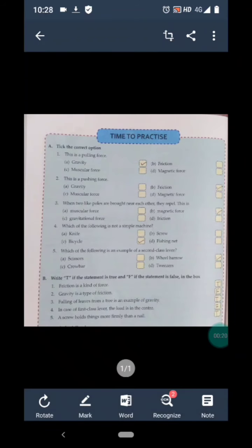Question 1 is: this is a pulling force. Options are A) gravity, B) friction, C) muscular force, and D) magnetic force. We have discussed that gravity is a type of pulling force that attracts every object towards the center of the earth. So A is the correct answer of question 1.